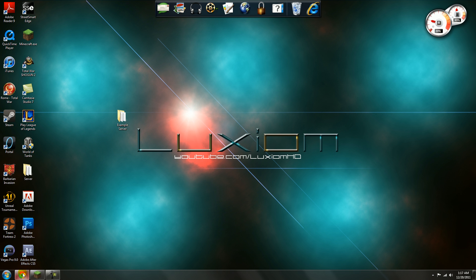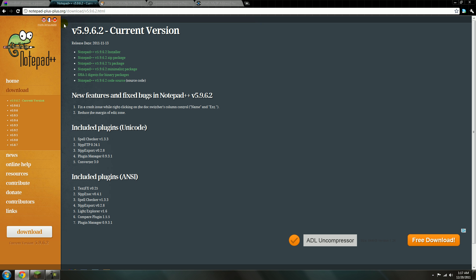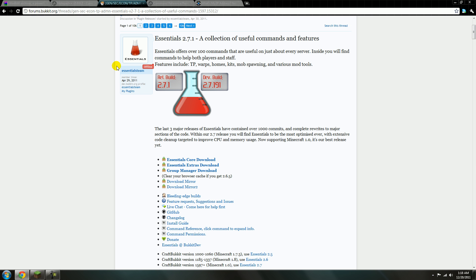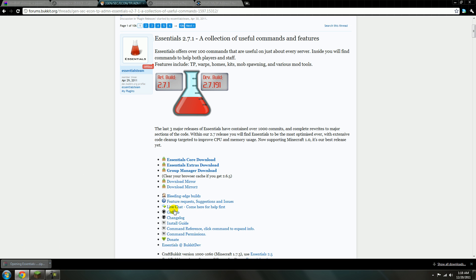First off, you want to download WinRAR for whichever version suits your computer. You also need Notepad++ to be able to edit the YML files. And then here is Essentials — you'll need to download Essentials Core and Group Manager. Just download those and open them up.